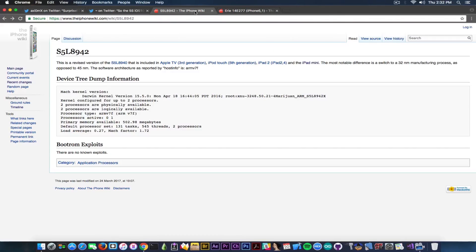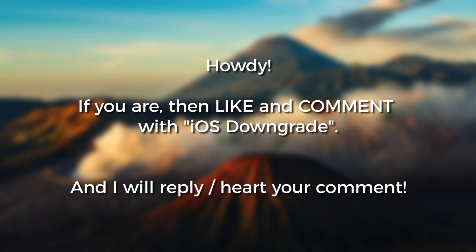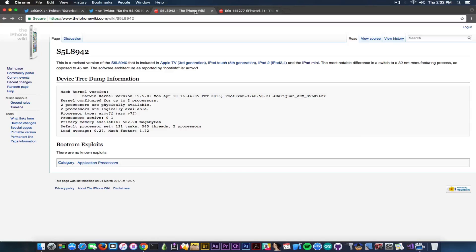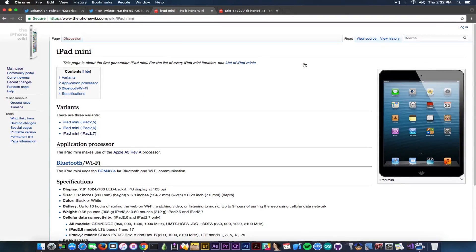If you take a look on the iPhone Wiki, you can see that the S5L8942 is basically the application processor included in the Apple TV third generation, the iPod Touch 5th generation — for which I have never seen keys before — the iPad 2, which is in fact the iPad 2.4, and the iPad mini. The iPad mini has three different versions: 2.5, 2.6, and 2.7. The application processor is basically an Apple A5, but it's Revision A, which means it's not the iPhone 4S one — it's a newer version.